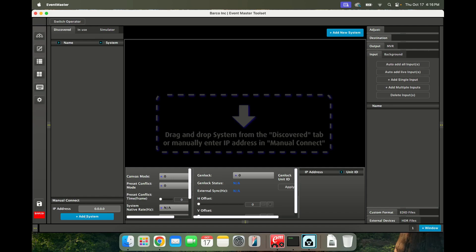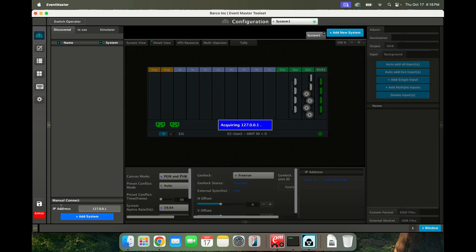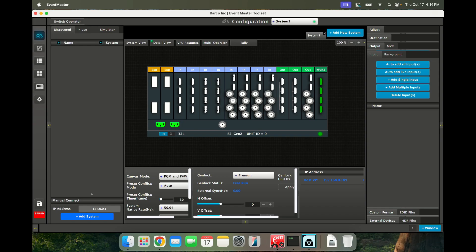So I'm going to come to the lower left-hand corner. I'm just going to type in 127.0.0.1. It does not matter what my IP address is on my computer. I'm going to hit add system and away we go.